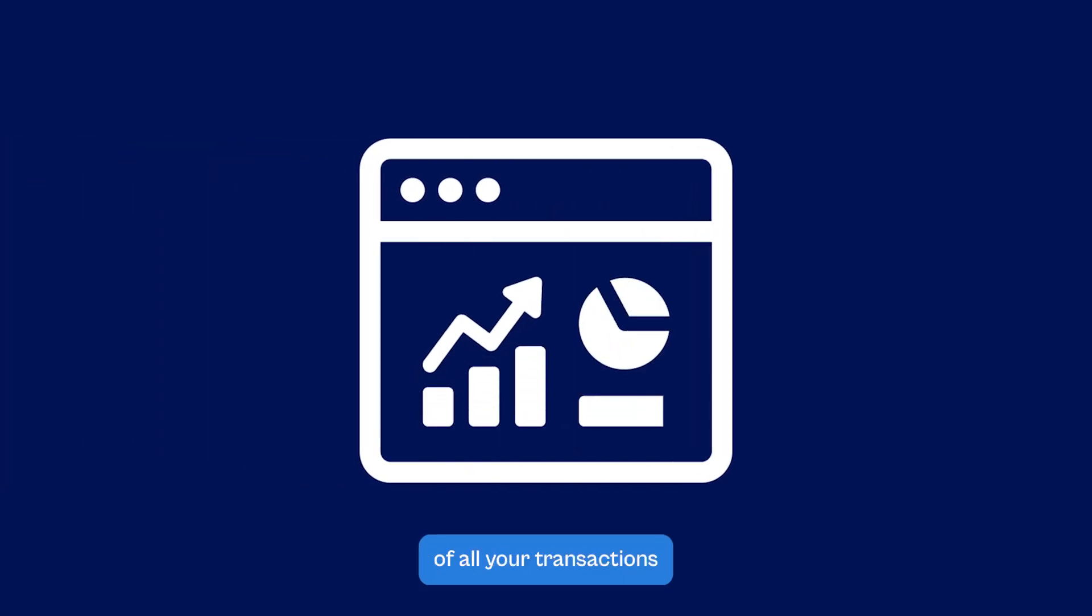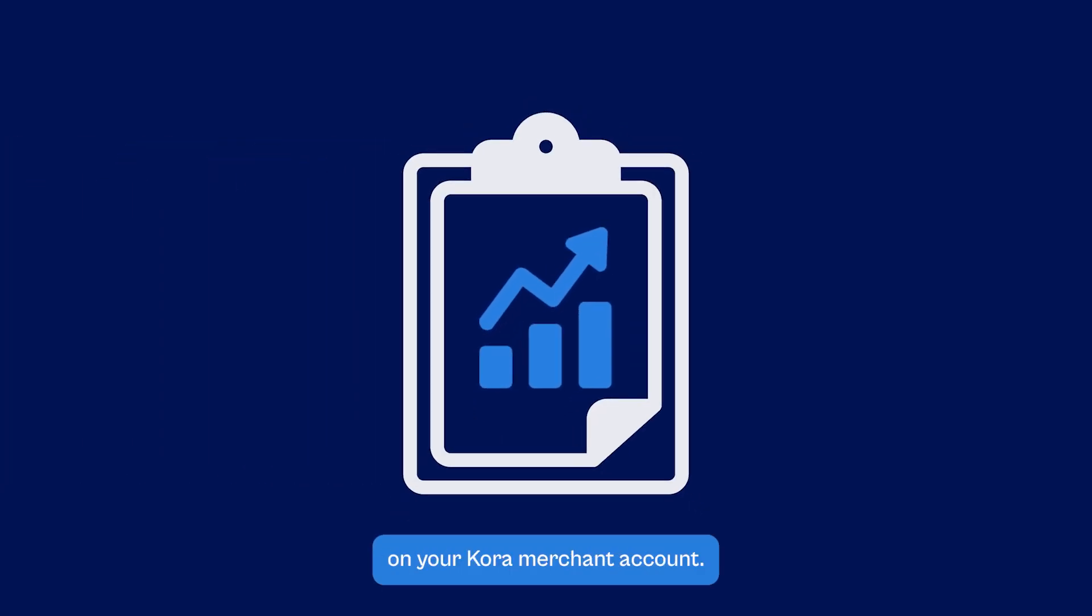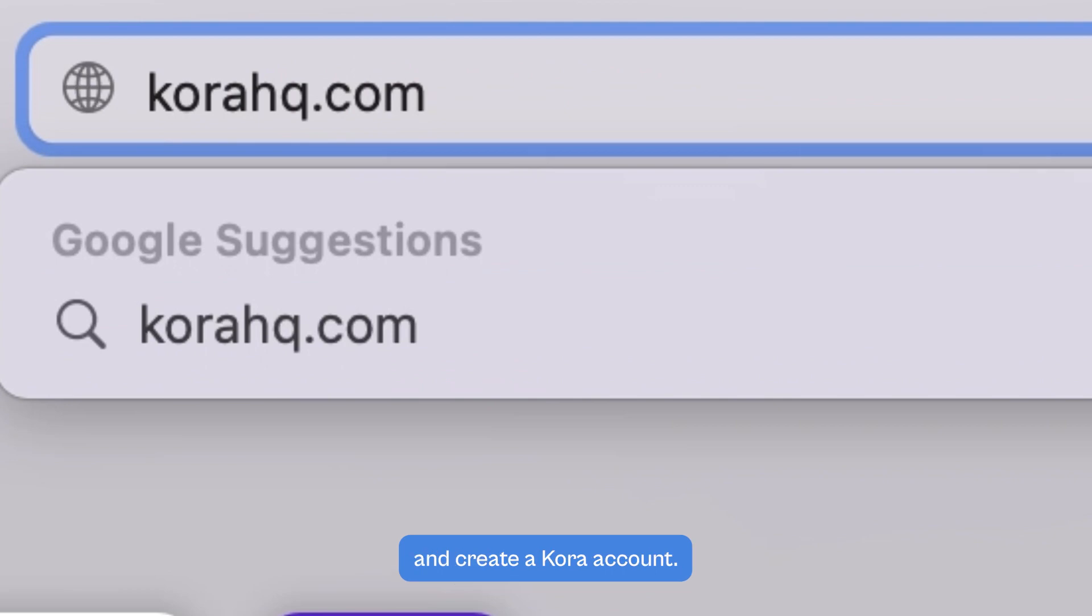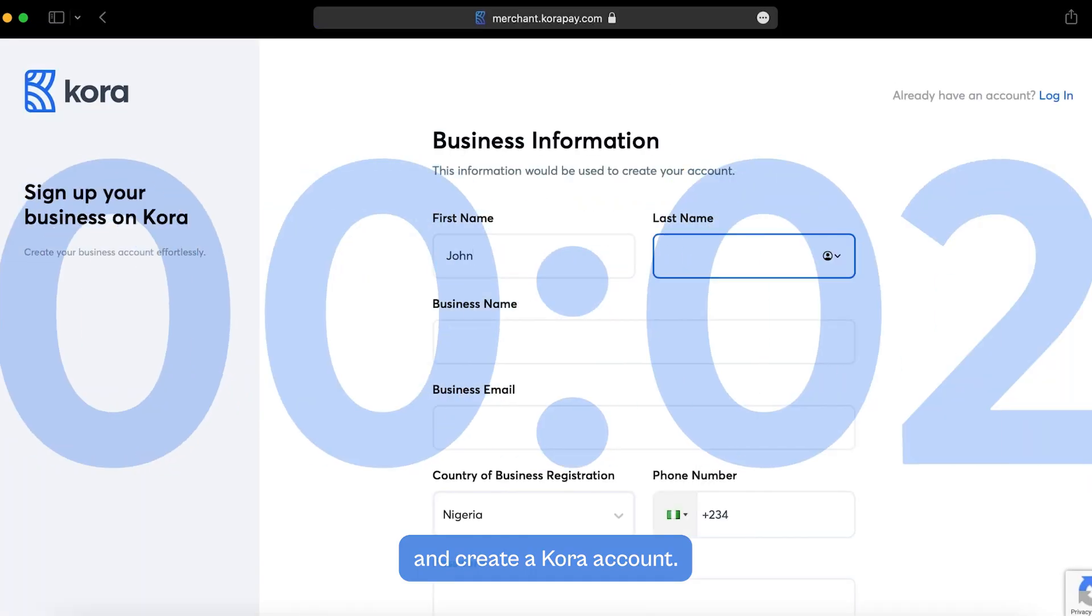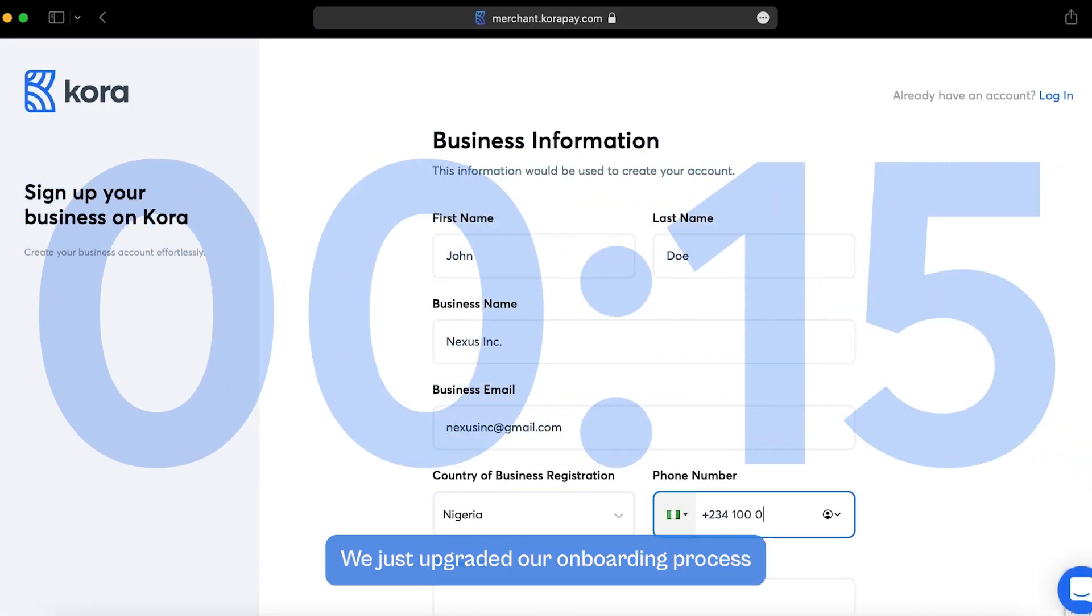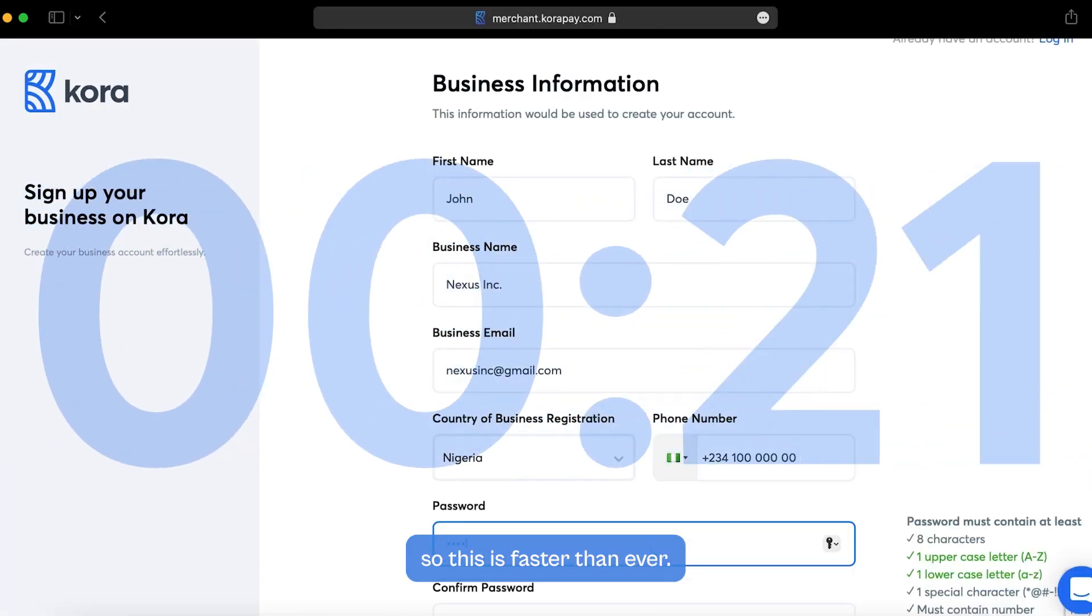Here's how to get a report of all your transactions on your Quora merchant account. Visit QuoraHQ.com and create a Quora account. We just upgraded our onboarding process, so this is faster than ever.